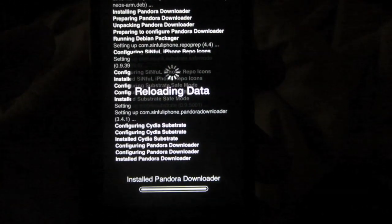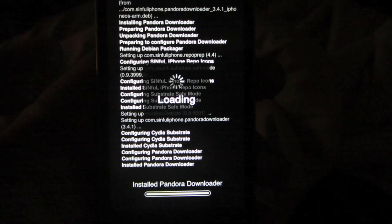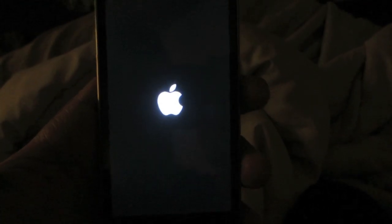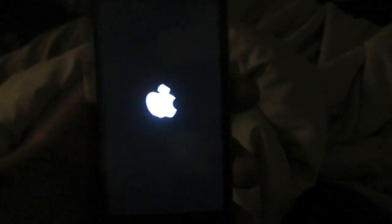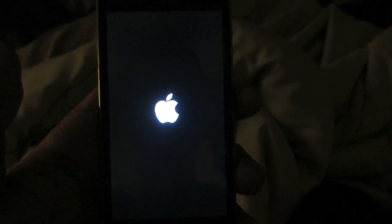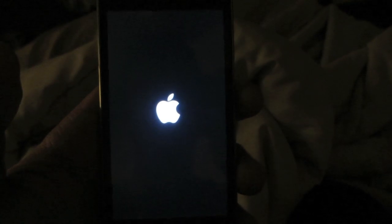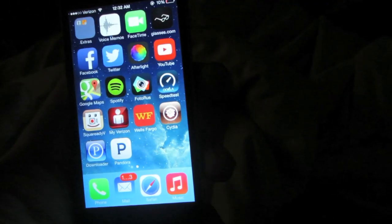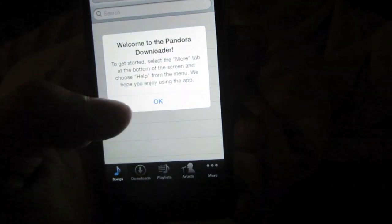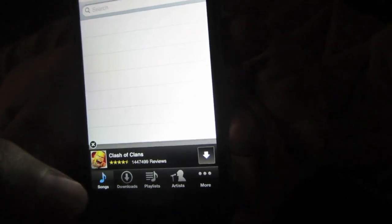Confirm the installation. You'll see it pulling in all the information and installing onto your device. When it's done, you should see the Restart Springboard button — go ahead and press that. Your device will restart, so wait for the home screen to come up.